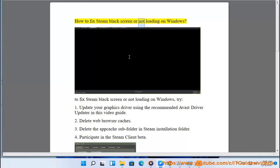How to fix Steam black screen or not loading on Windows. To fix Steam black screen or not loading on Windows,